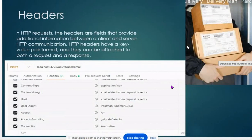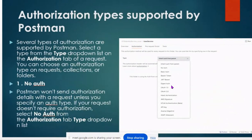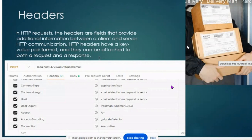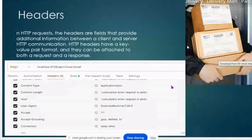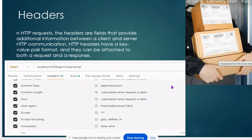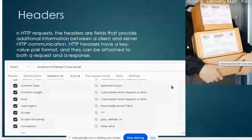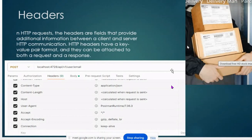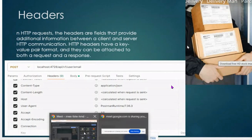Another component is the header. Headers are extra information which we provide to the server. These are automatically generated — we don't need to write anything in the header unless we want to give extra information to the server. The header fields provide additional information between the client and the server in HTTP communications. HTTP headers have a key-value pair format and they can be attached to both requests and responses.